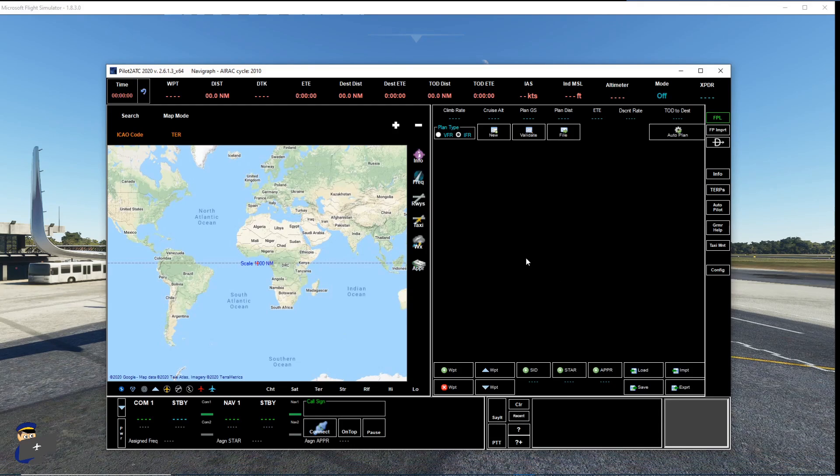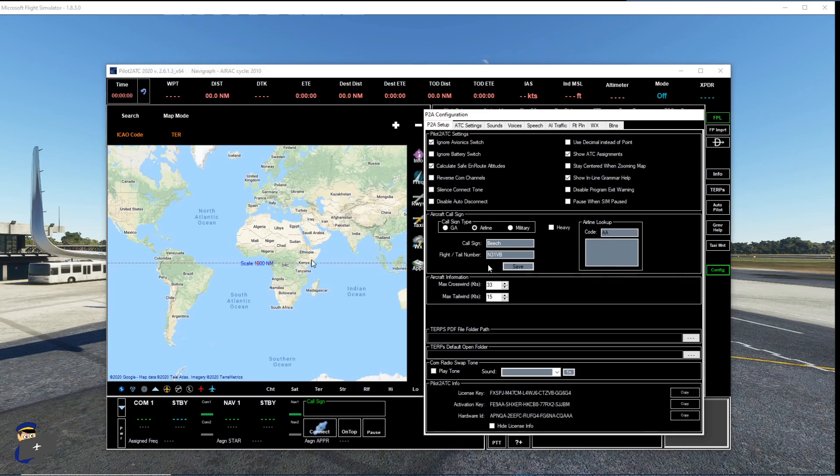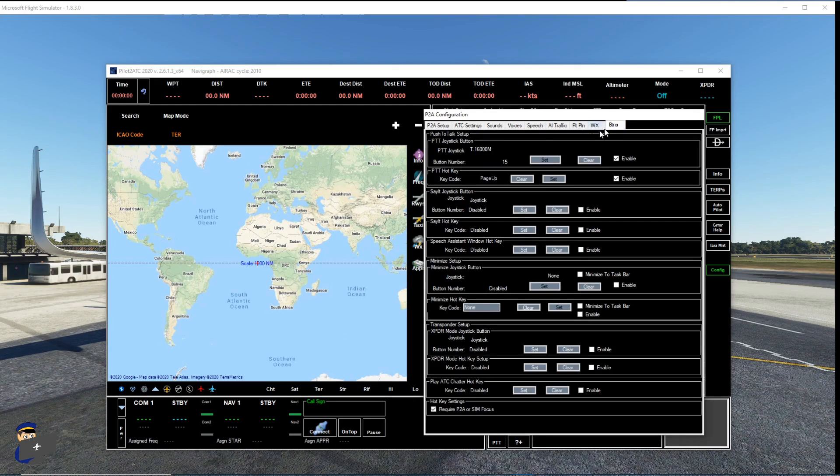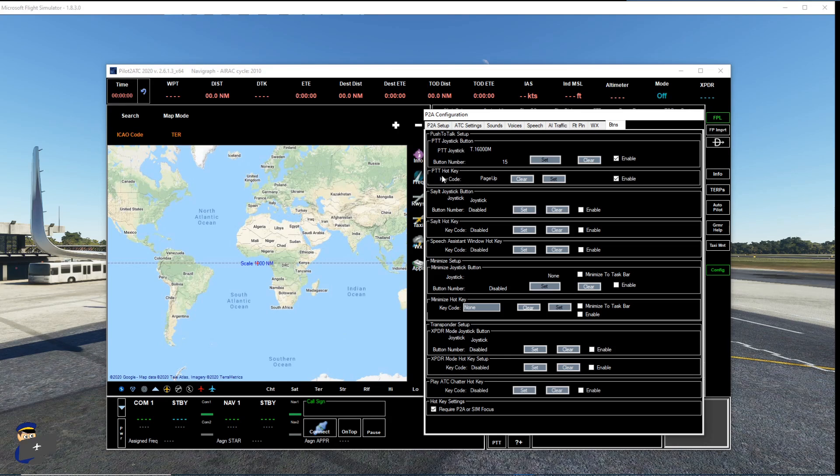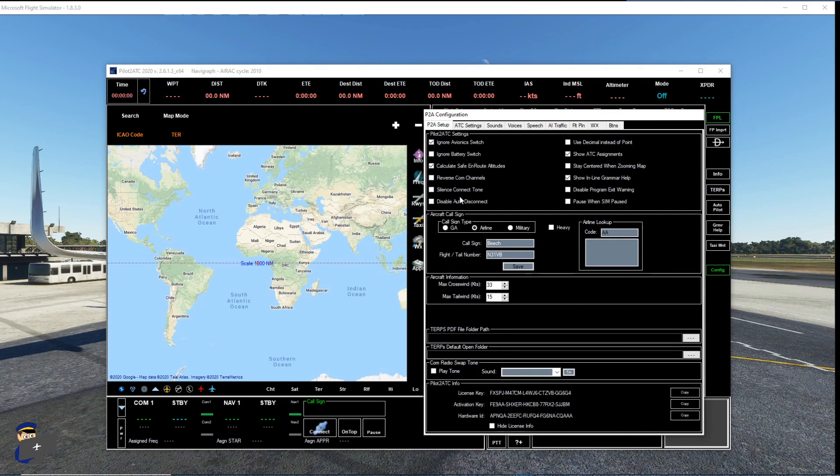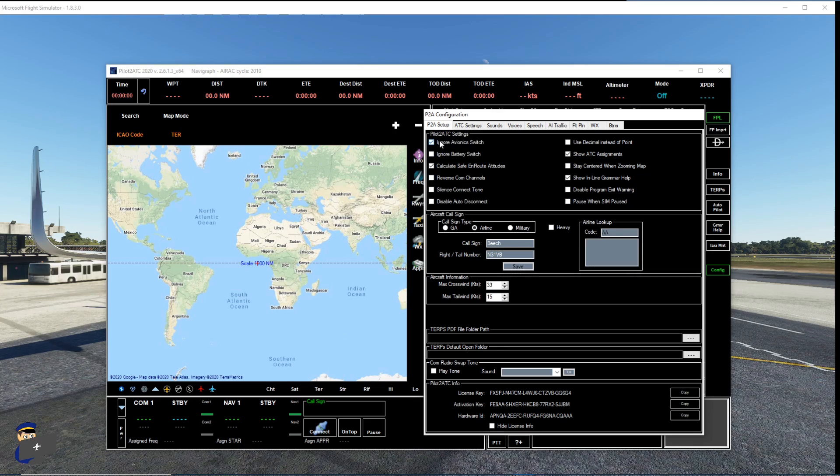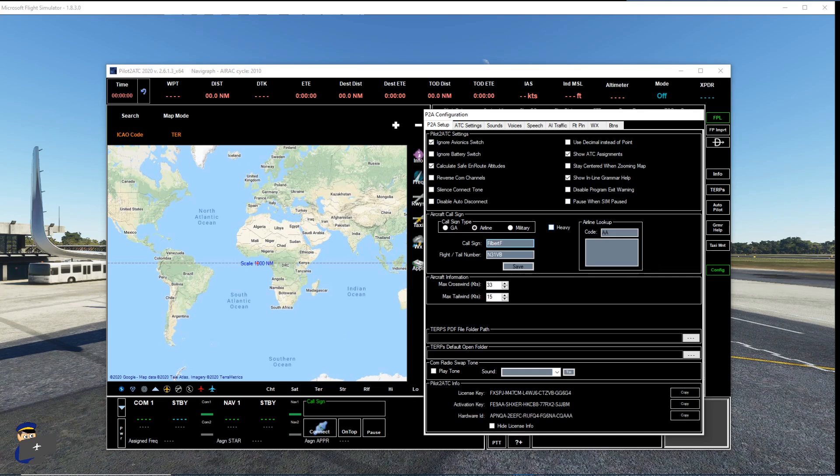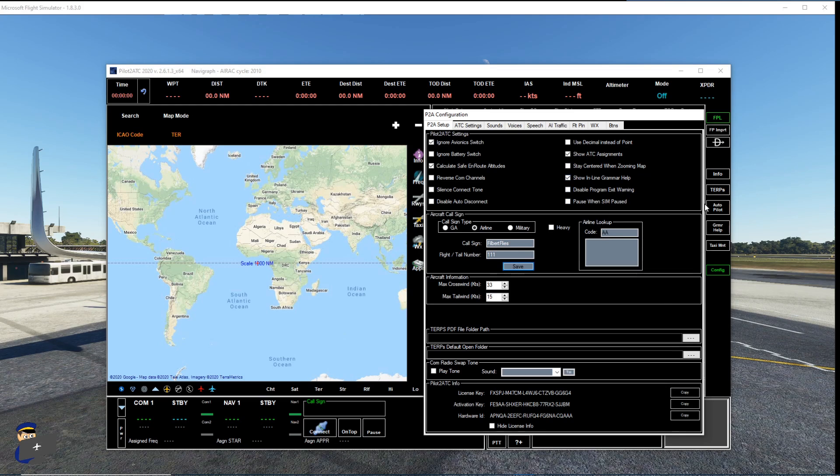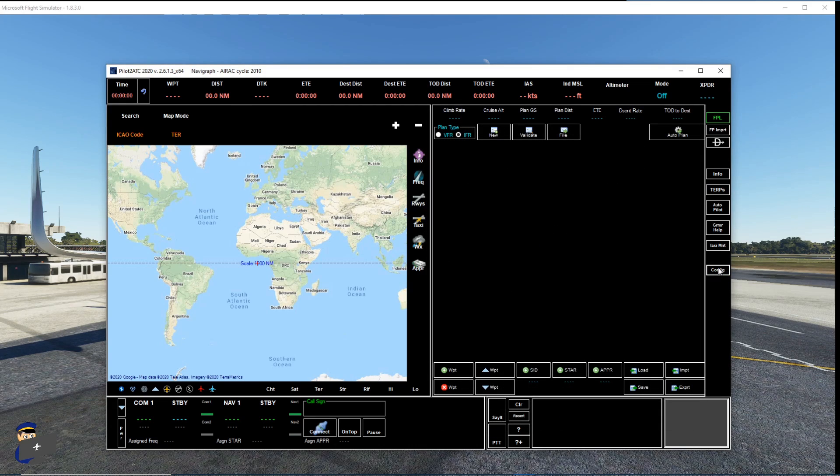So here's what Pilot2ATC looks like and the first thing we need to do is set a few config options. You'll need to set a button as your push to talk button or a hotkey, so either on your joystick or your keyboard. I've done both. You will need then to go to P2A setup and ensure the ignore avionics switch is selected to on. And then you'll need to choose your call sign. So this time I'm going to just call myself Filbertflies Flight 111 and press save. And that's it for now, that's all you need to do in the config to get things going. You can explore the rest of the options at your leisure. So we'll close that window down.